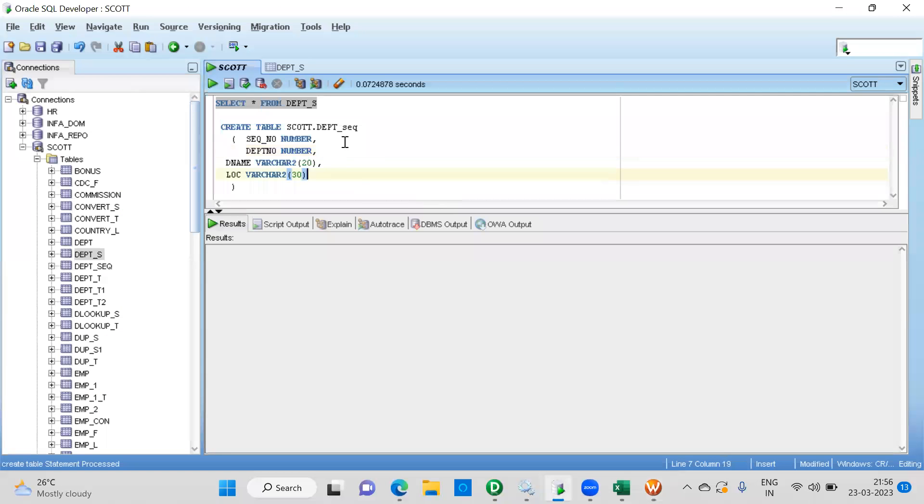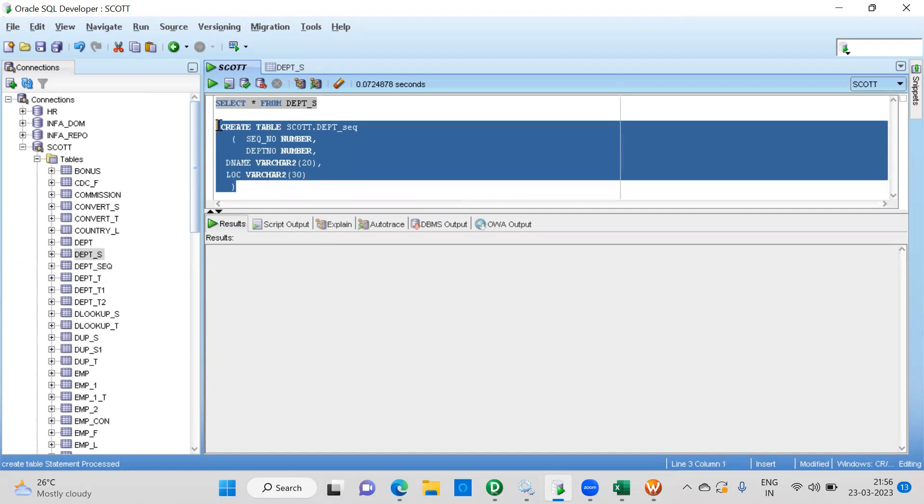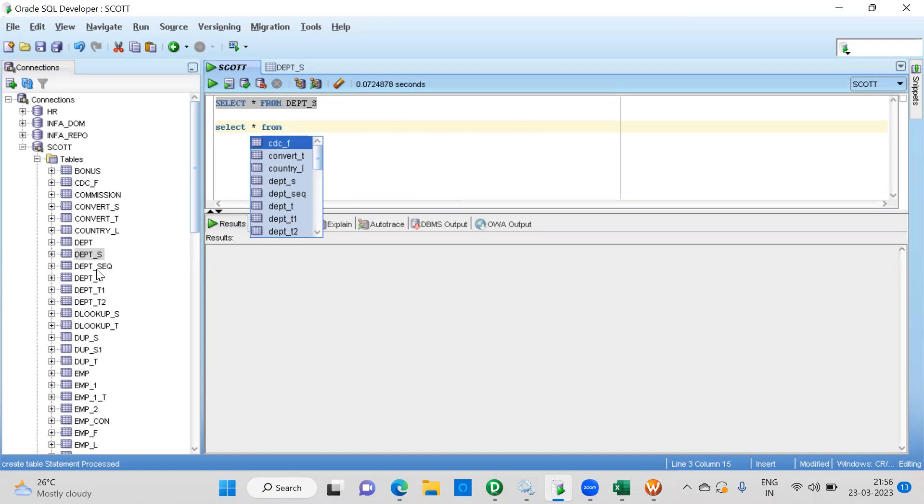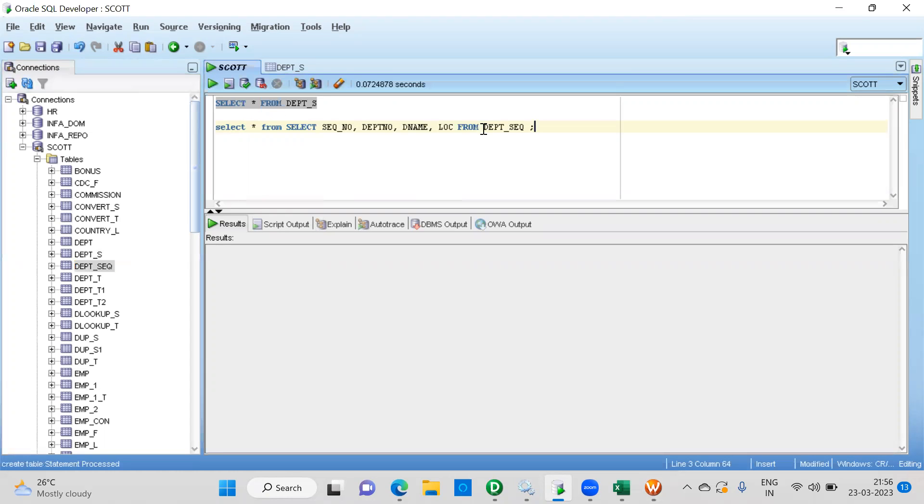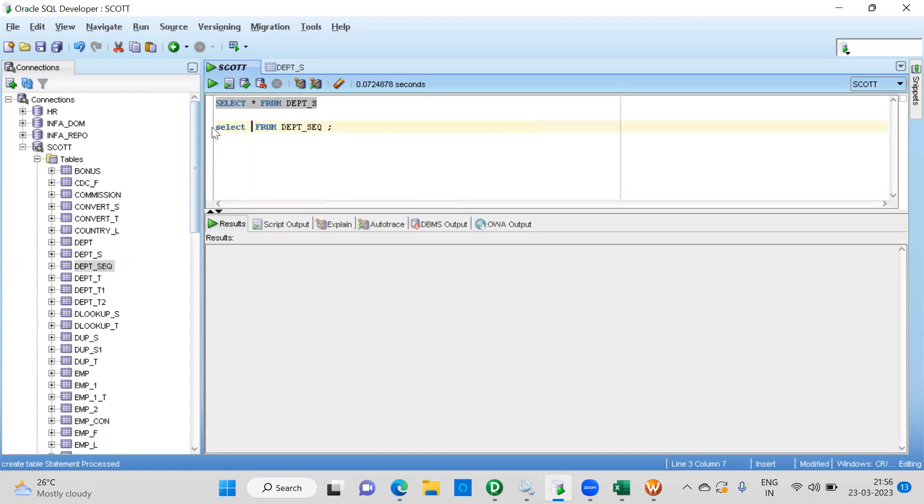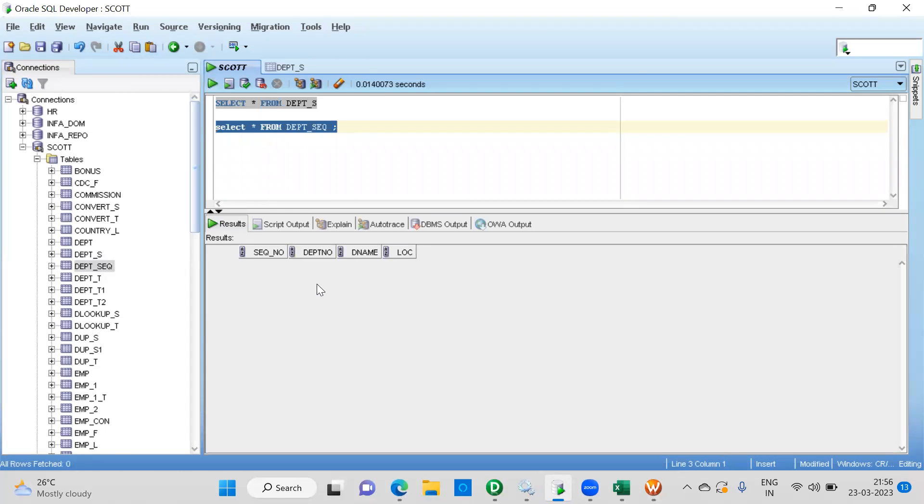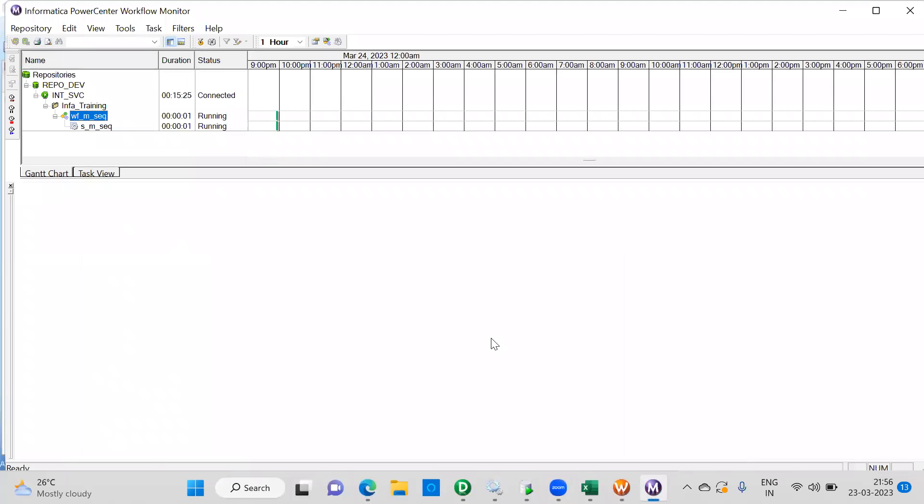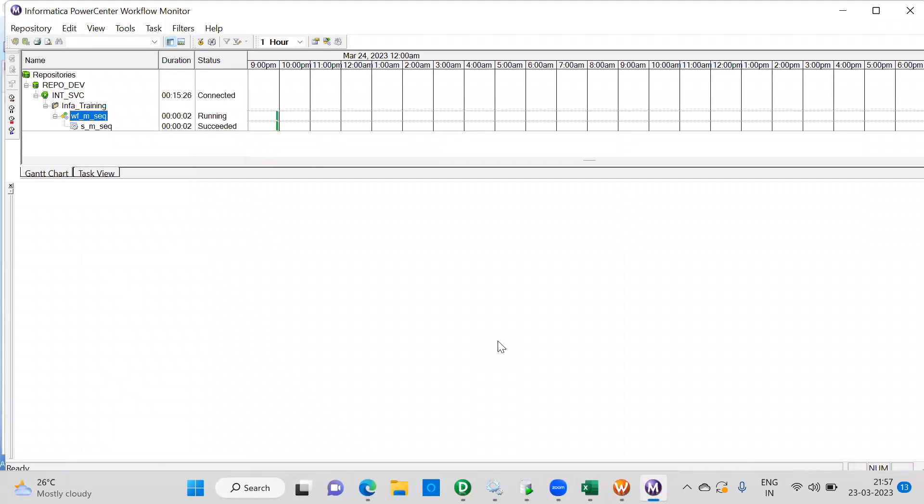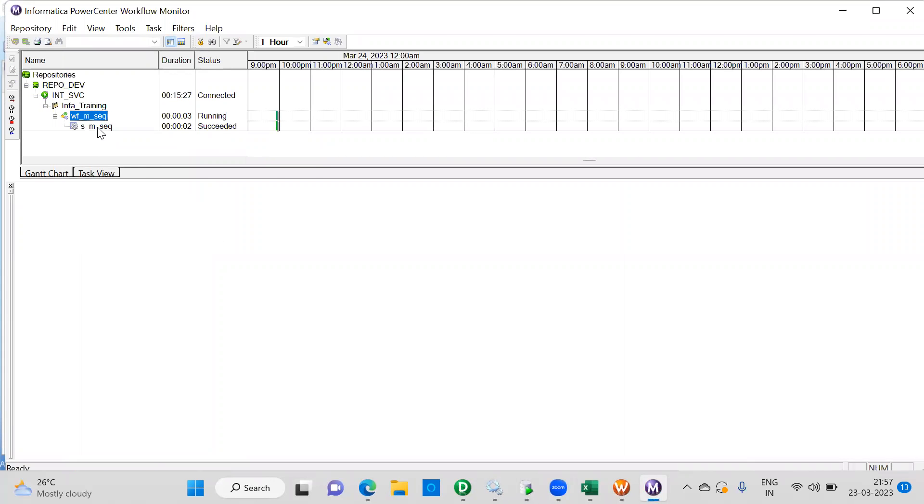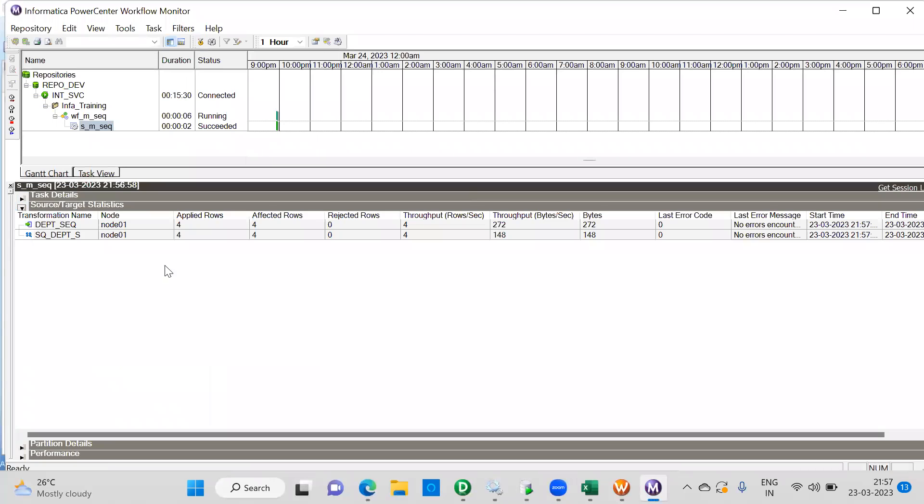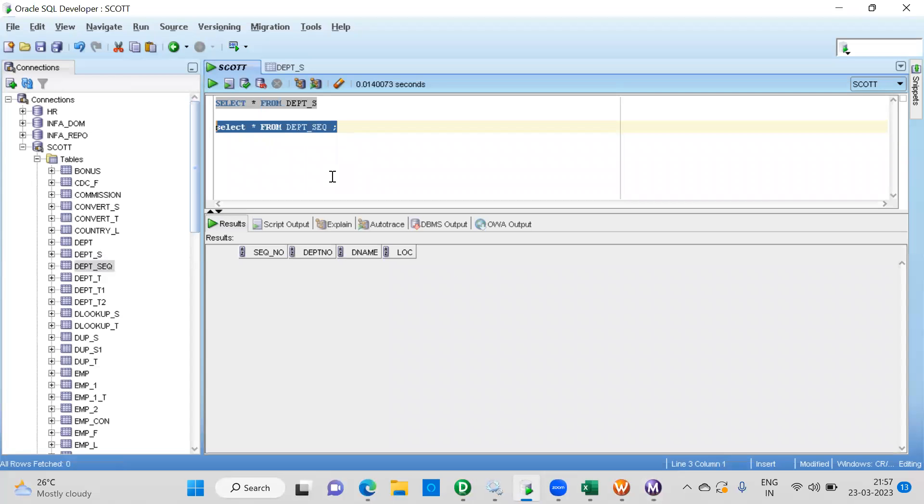Before that let me double confirm whether we have data in the target table or not. Let me just turn the problem. No data. Let's trigger this. Make sure no rejections, 4, 4. No data.